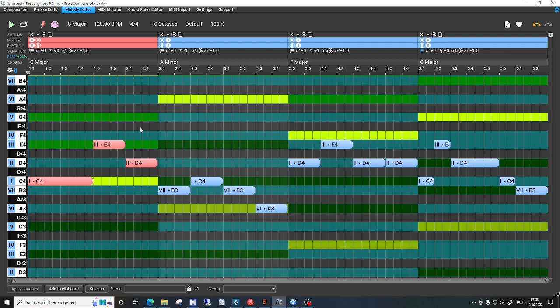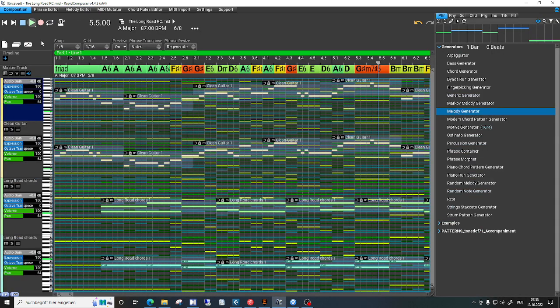It seems that melody editor is completely disjunct from the composition.